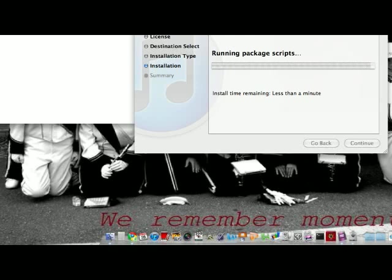Uploads won't be up until tomorrow because it takes a little while for them to upload. I'll upload iPod Touch 2G, iPad, iPhone 3G, and 3GS. And if you really want, I can upload the iPhone 4, but I'm not going to do that unless you guys ask.